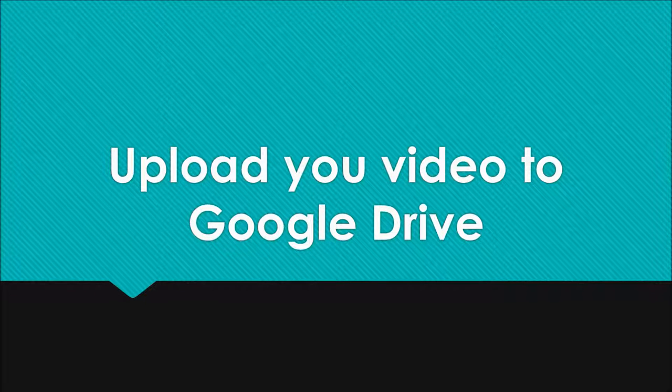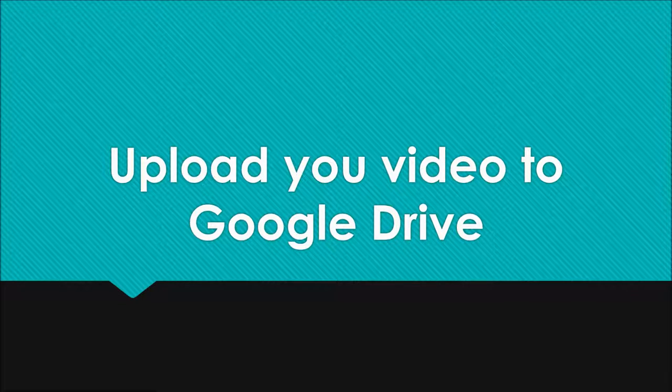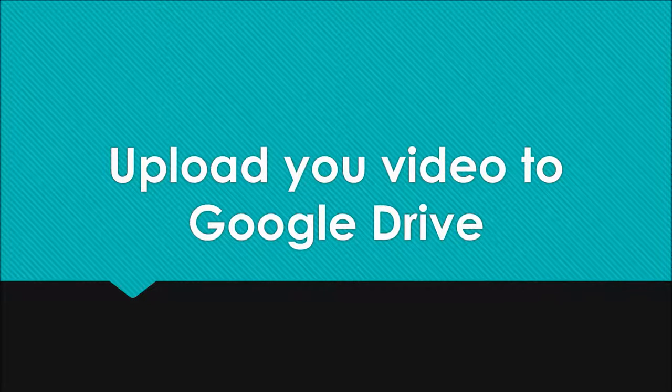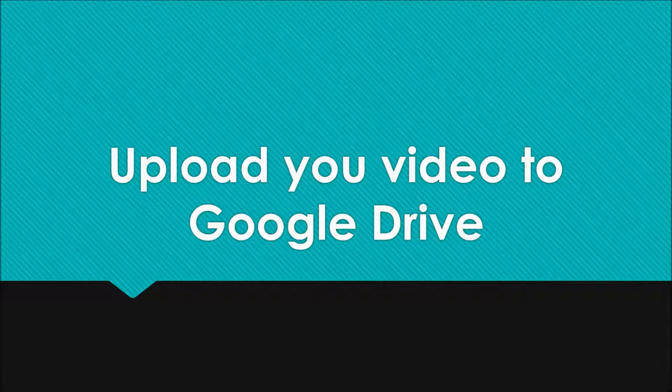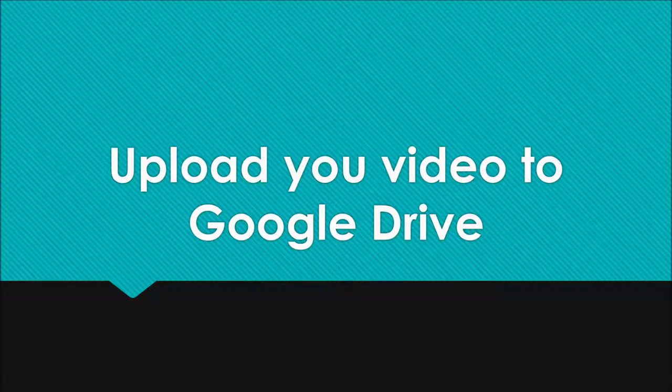This video lecture will teach you how to upload your video to your Google Drive. The first thing you want to do is, on your internet, log into your Google account.